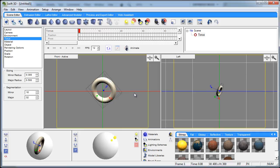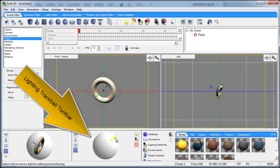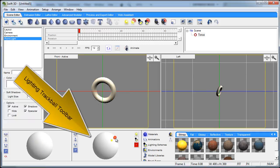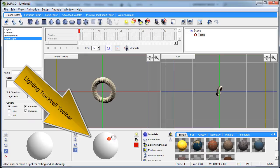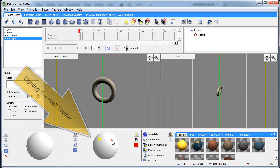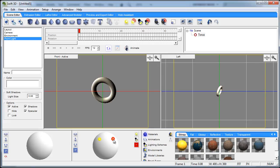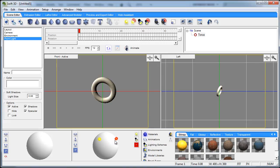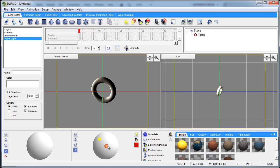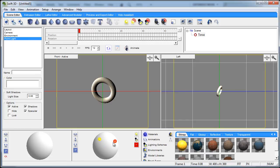Alright so the next thing we have is the lighting trackball and all you have to do is grab a light like this, rotate it around that ball any way you need it to be, and you can see how it adjusts the reflections and the lighting on your objects in the scene.